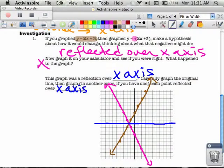The big idea is that when the negative is on the outside — in other words, you're taking the opposite y-value — you are reflecting over the x-axis.